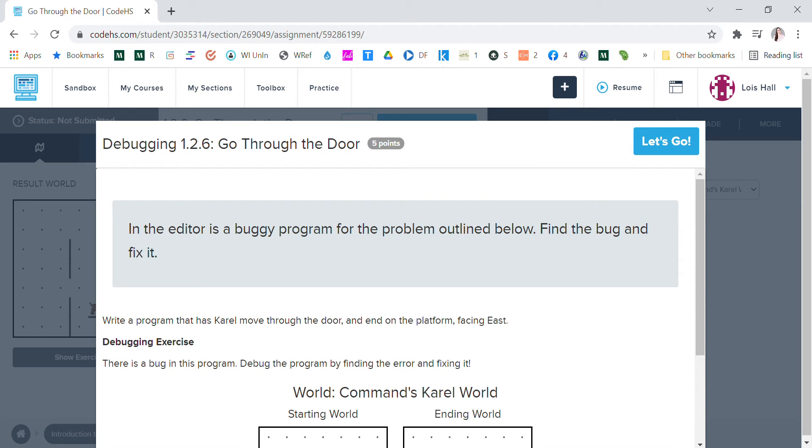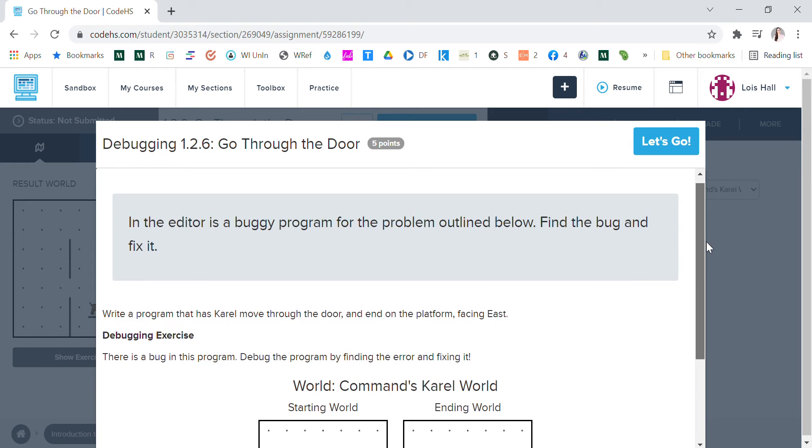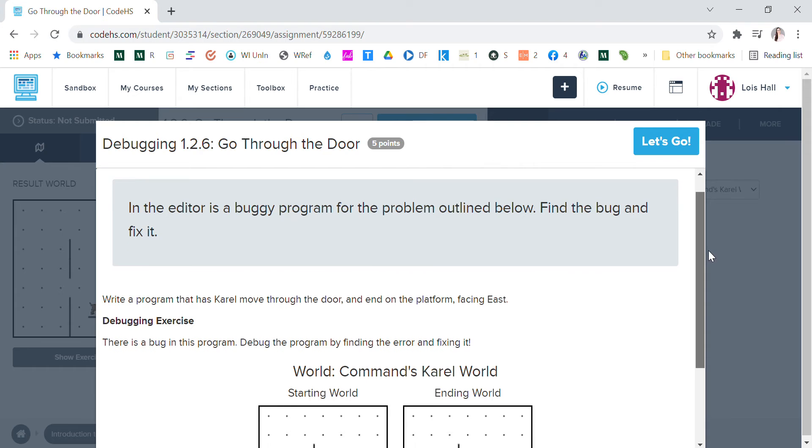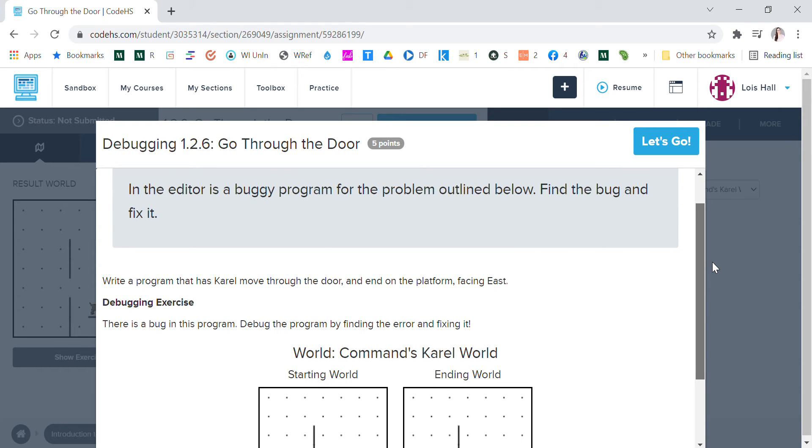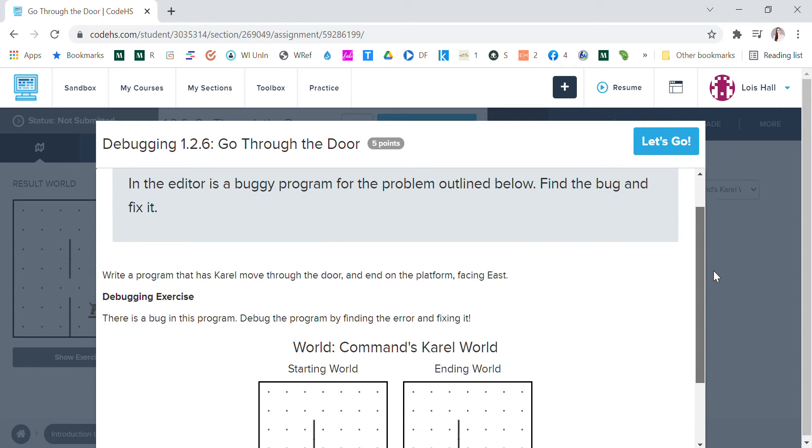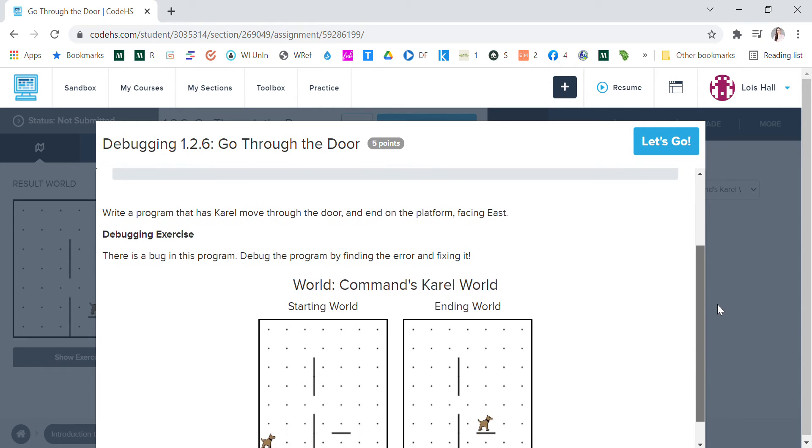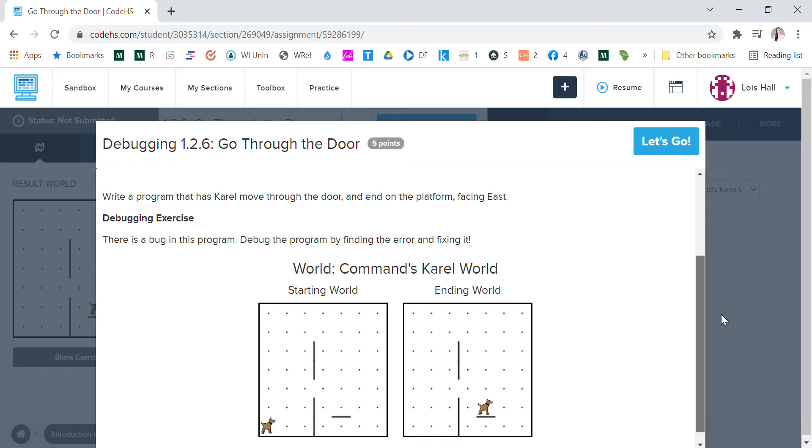So today we're going to do a debugging Code HS called 'Go Through the Door.' It says in the editor is a buggy program for the problem outlined below. Find the bug and fix it.